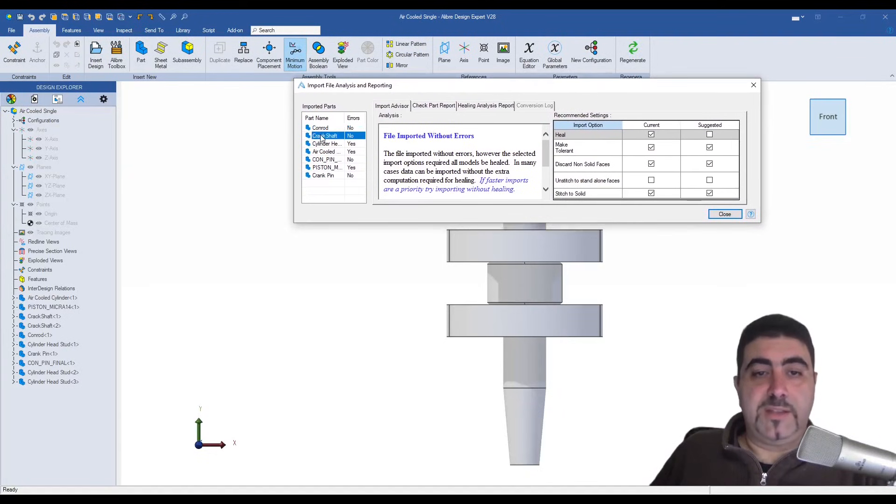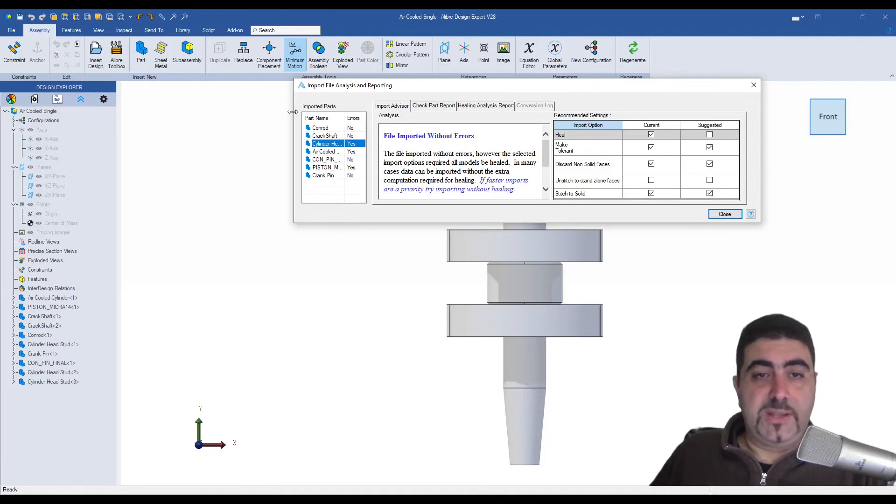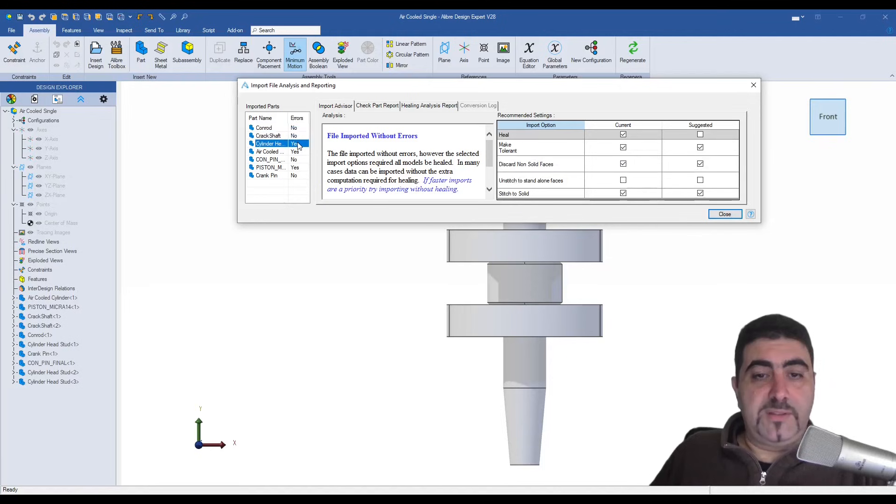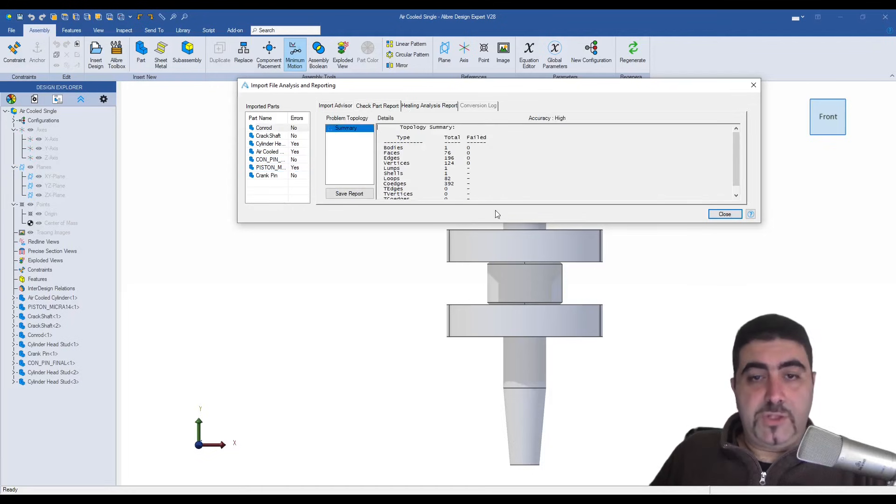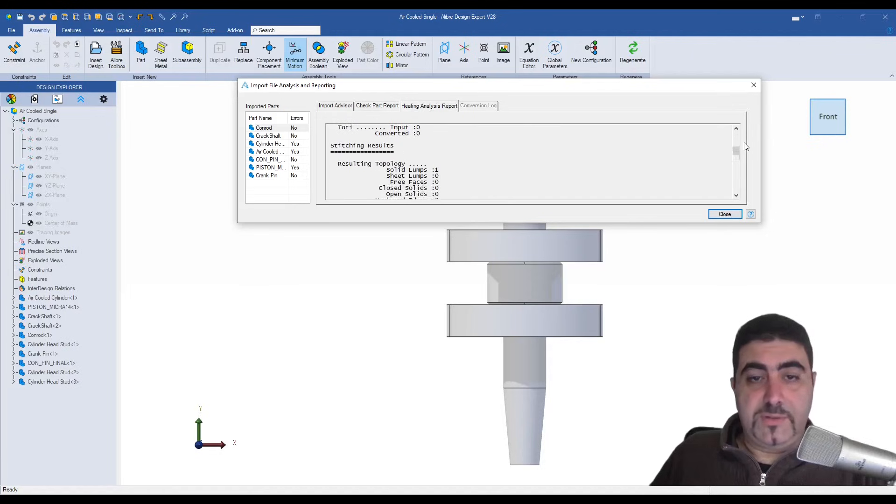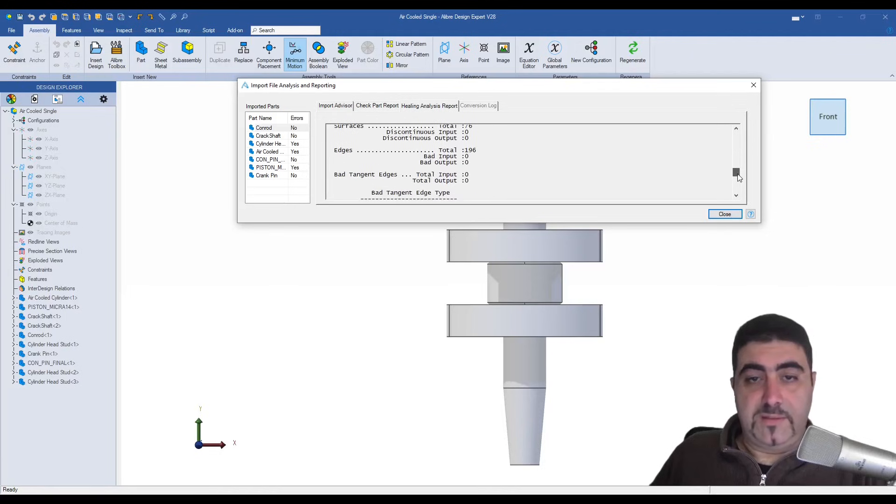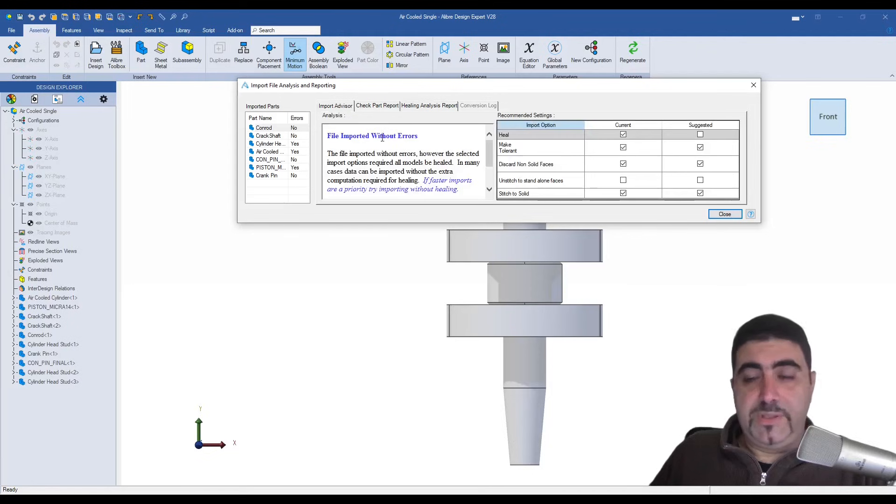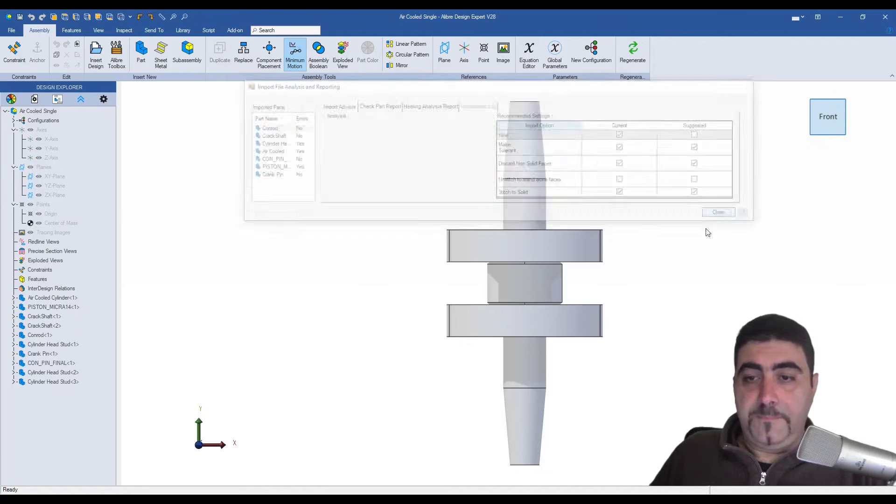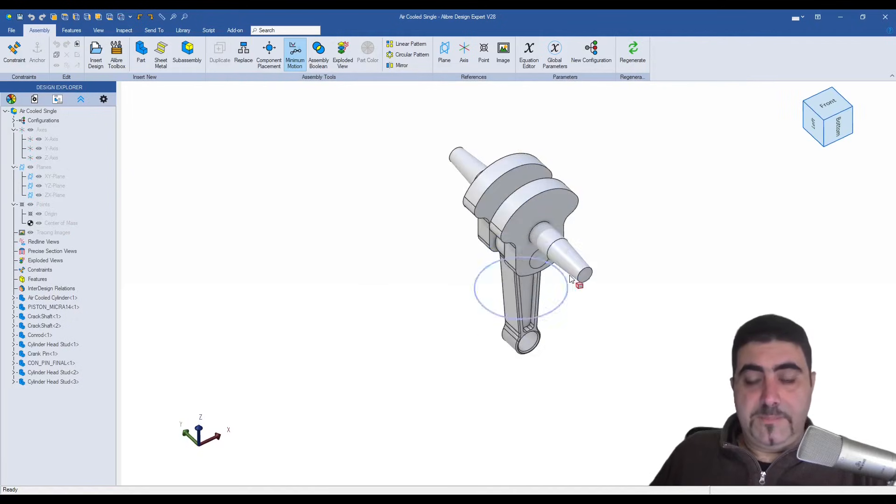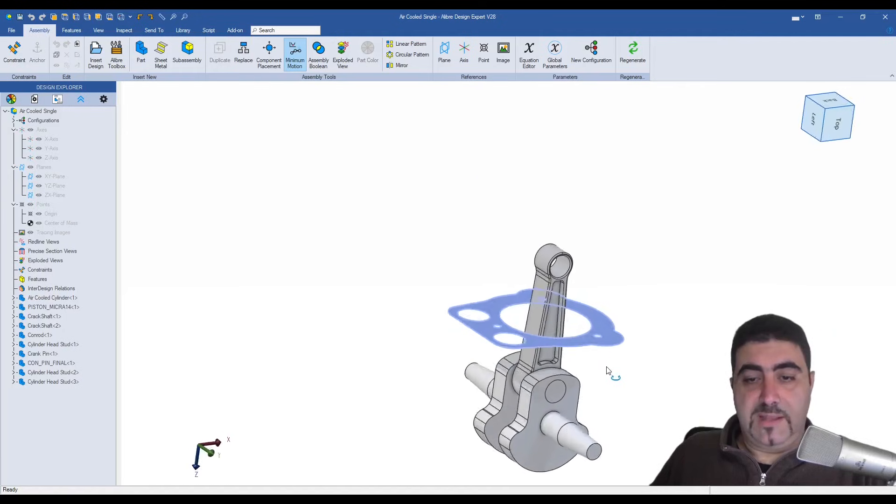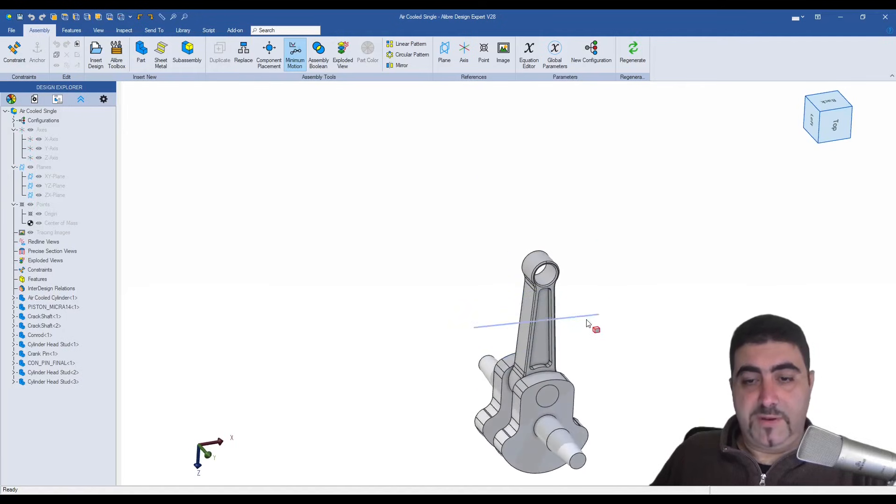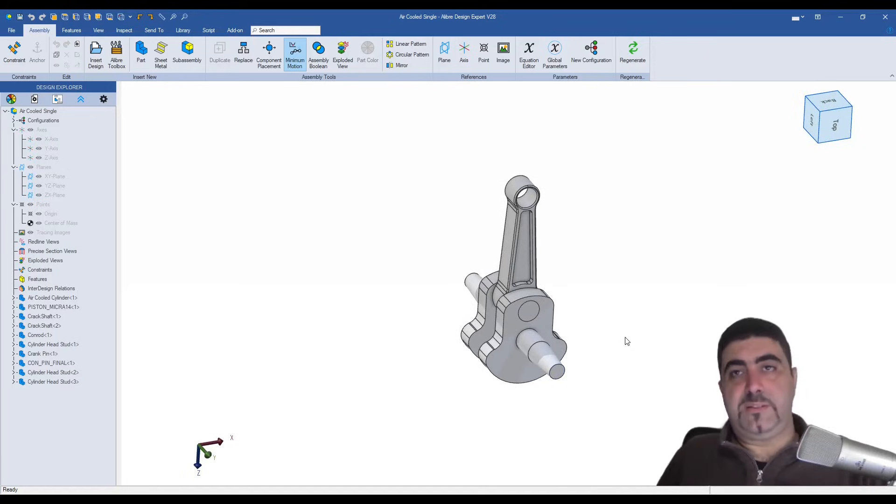As soon as it does that you get this dialog box and you see that I have some parts that were imported with no errors and I have some parts where they were imported with some errors. I can check the part reports and analysis reports and all of that. It's pretty useful if you want to know why something is failing. At this moment I have imported my file.